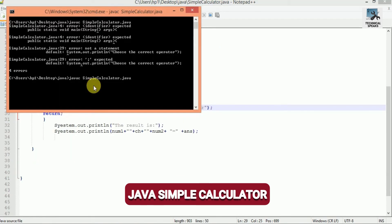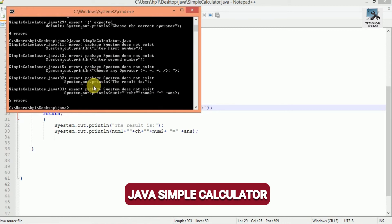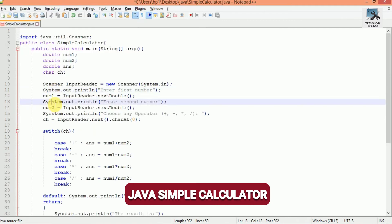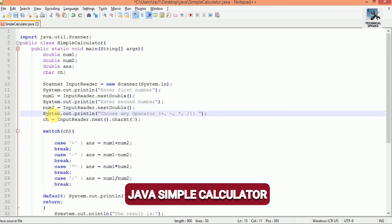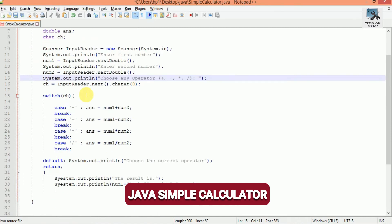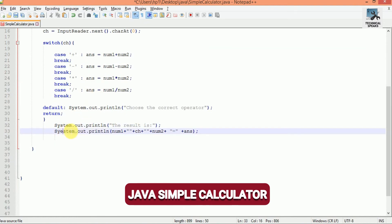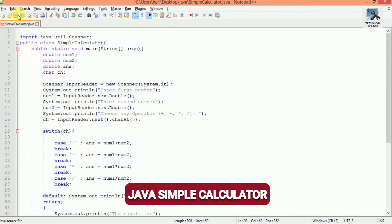Save and compile again. There are more errors on line 11 — we misspelled the keyword 'System'. Go to the code section, find the misspelled word, and correct it. Now save it.